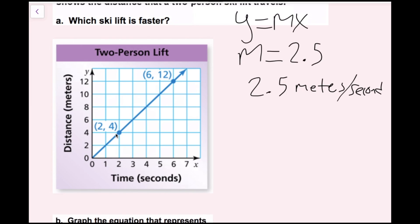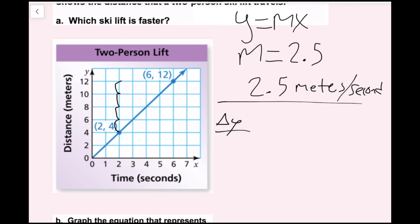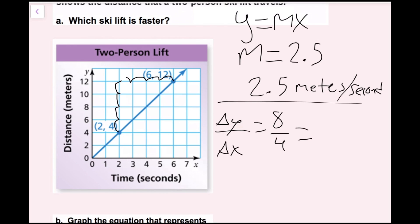Going from one point to another: I count two, four, six, eight — that's my rise, so my change in y is 8. My run is one, two, three, four — so my change in x is 4. Eight over four simplifies to 2, so the slope of the two-person lift is 2.